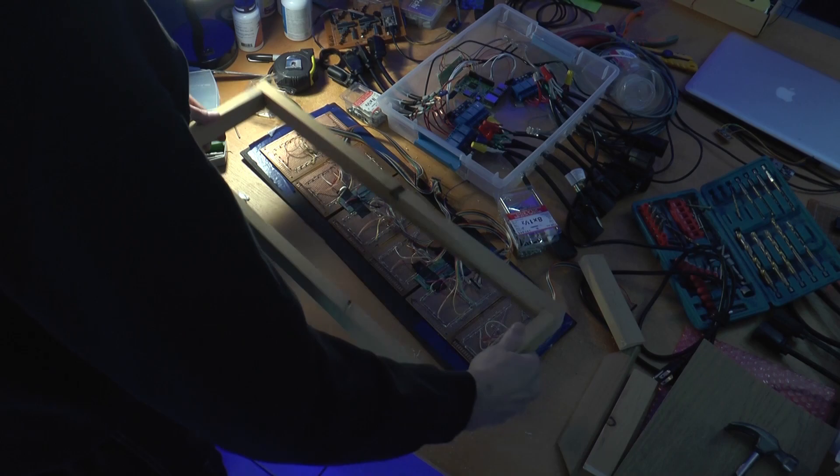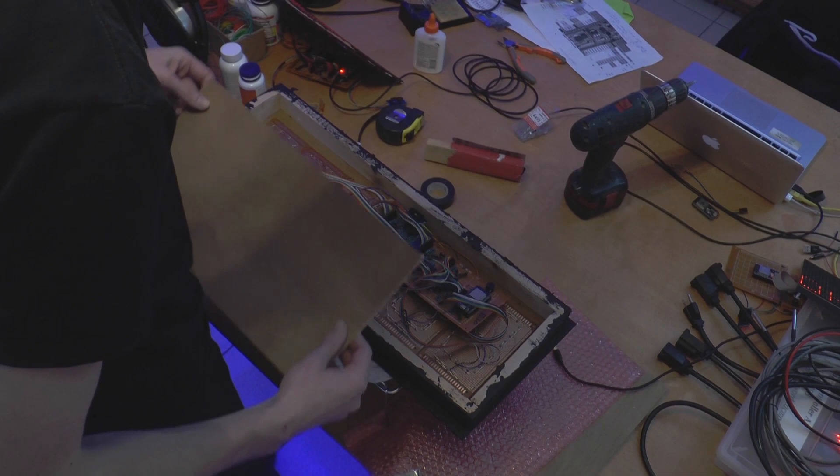Next is the frame behind the faceplate. That gets put together, then the electronics get put in and finally a lid comes on the back.